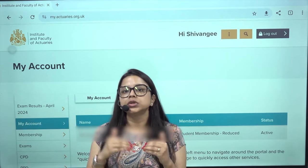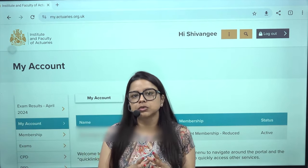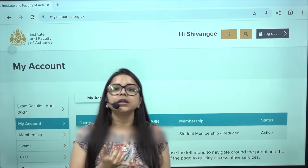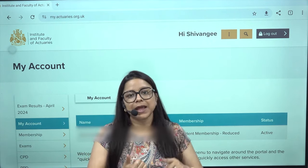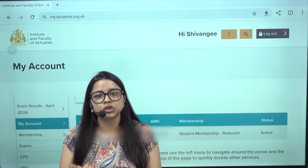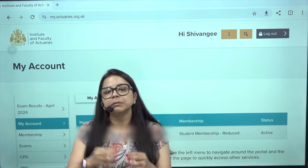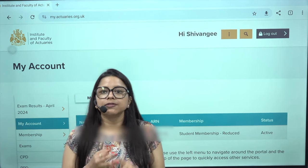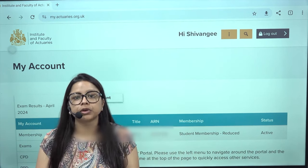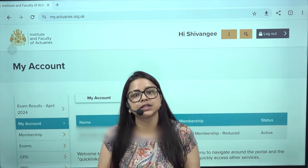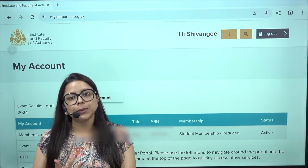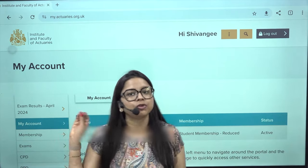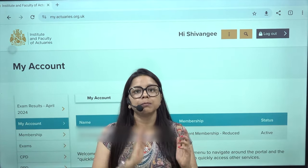Now, starting with students who have to pay this renewal fee: basically anyone who is an IFoA member, or who applied for membership before October, will be paying this membership fee. If you are a non-member and want to appear for CM1 or CS1 as a non-member, you do not have to pay this fee — it's only for members.